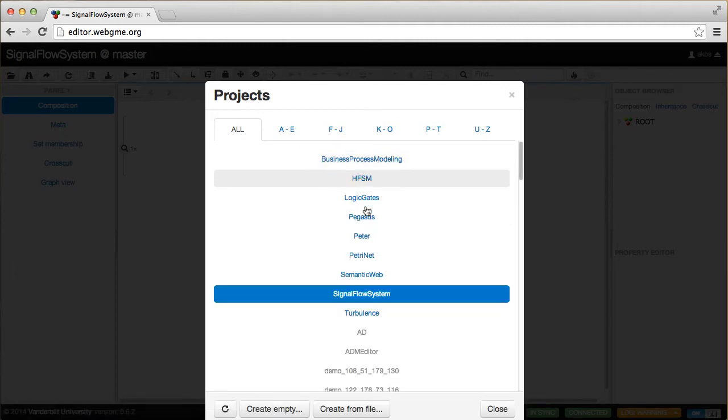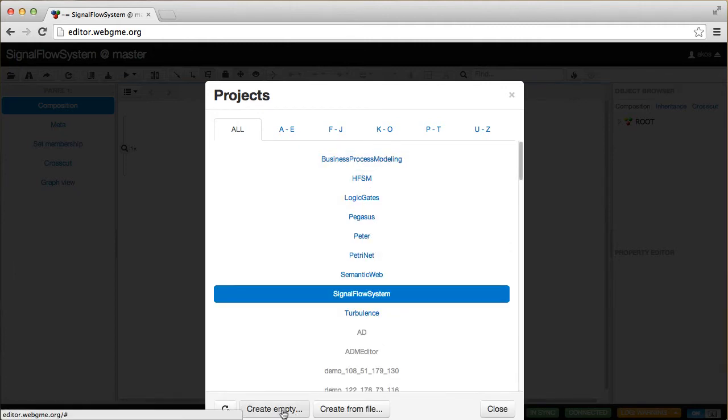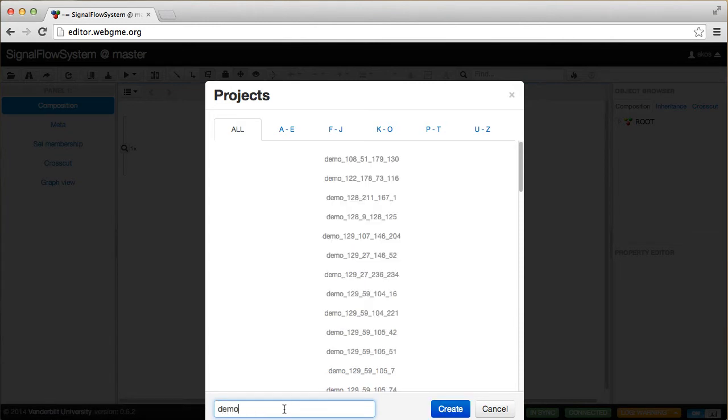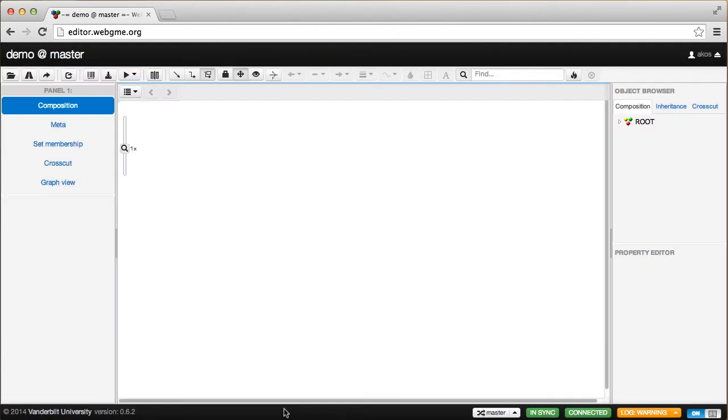As you can see, there are quite a few existing projects. We're going to create a new one. We'll call it demo. What I want to do is create a brand new modeling language, which is going to be a hierarchical finite state modeling language.